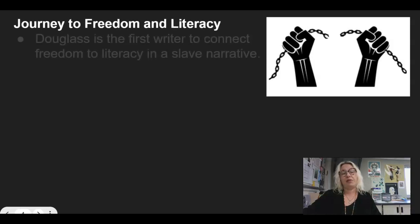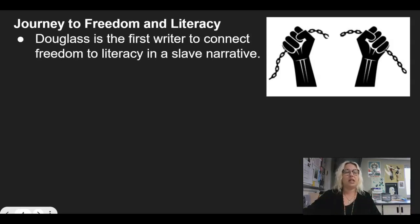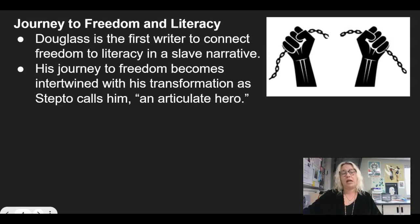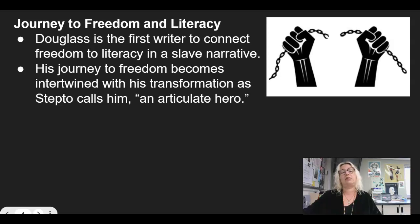Another theme is the journey to freedom and literacy. Steptoe also teaches us that Douglass is the first writer to connect freedom to literacy in a slave narrative. And so his journey to freedom really becomes intertwined with his transformation, as Steptoe calls him, to an articulate hero. At the beginning of the book, he is semi-literate as a slave who has been refused the rights to read and write, or to even know basic things like his age or to identify who his father is. And how does he transform until the end to be completely free and able to articulate his story in a way that is meaningful and moving to an audience?